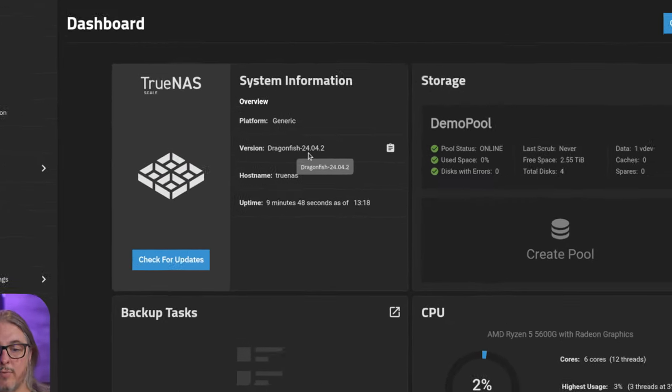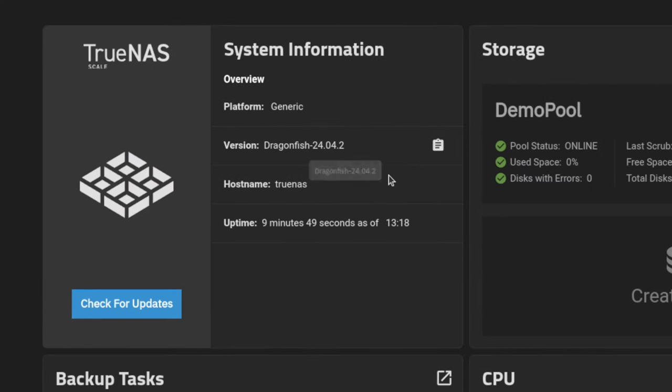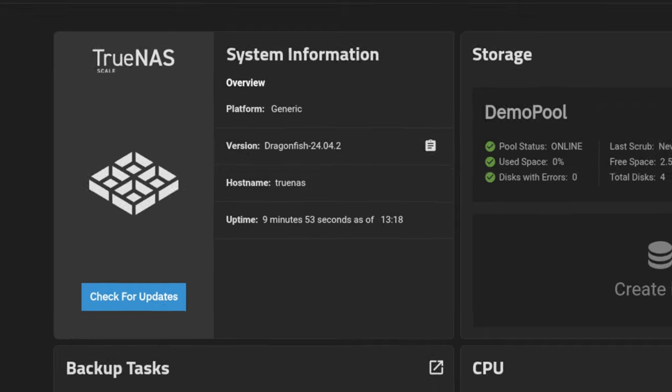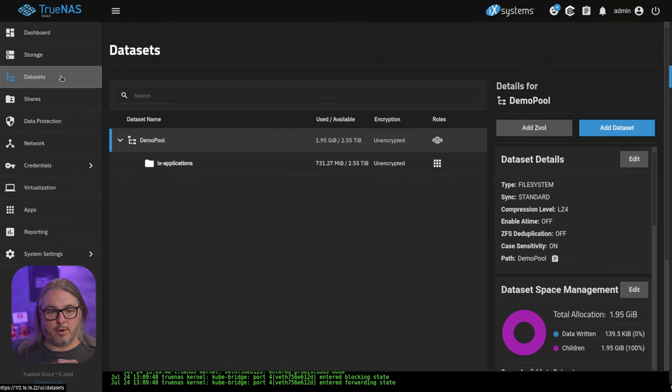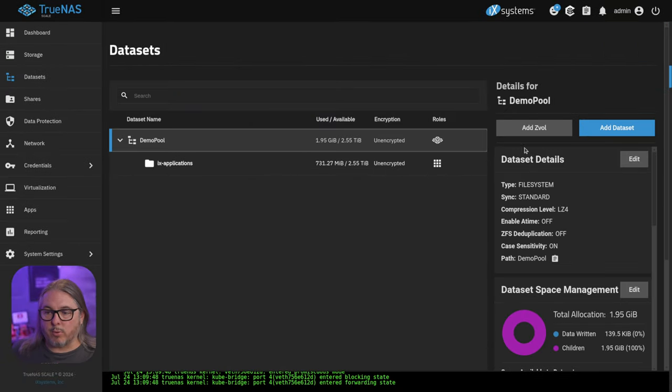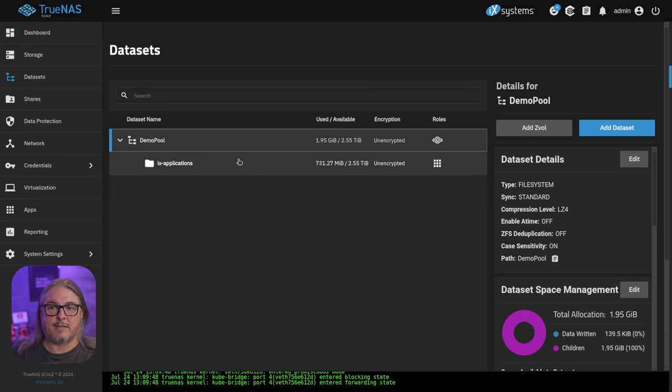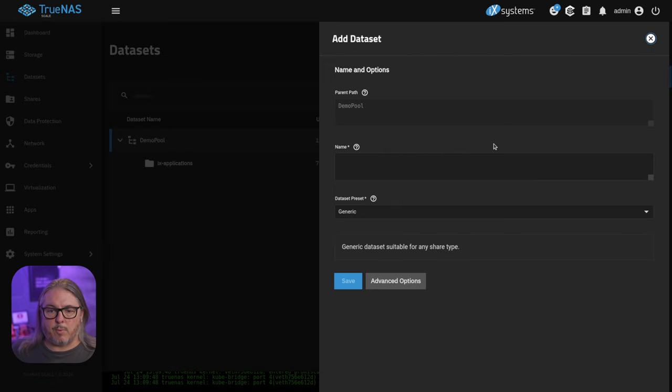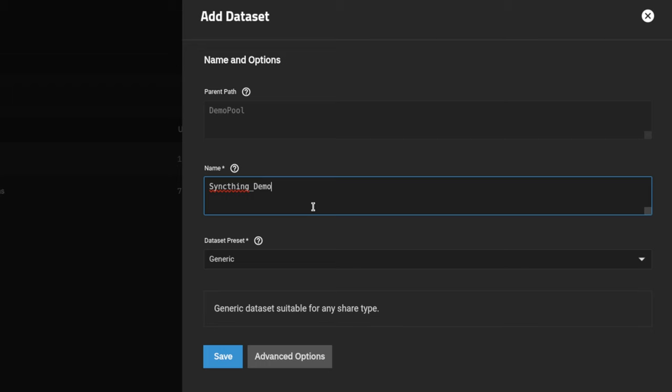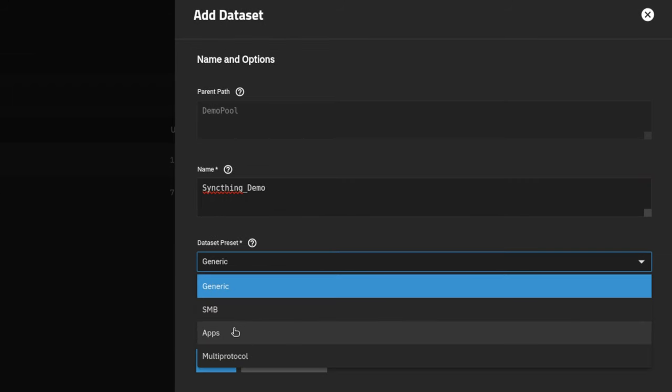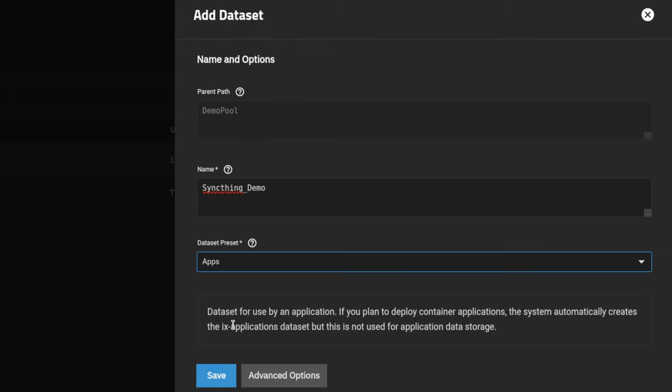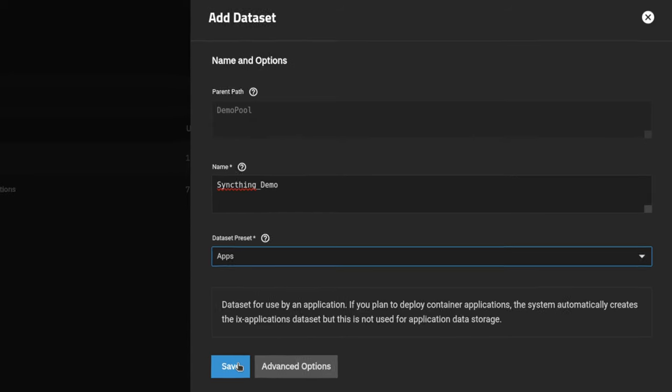This is TrueNAS Scale Dragonfish 24.04.2, and the first thing we want to do is make sure we have a spot to store our SyncThing data. So we're going to go here to Datasets. We're going to click on the pool that I'm going to put it in. You can put it in a nested dataset if you want. We're just going to create it right in the root here. We want to add the dataset, and we want to say SyncThing demo. And the type of dataset preset we want to choose is apps.